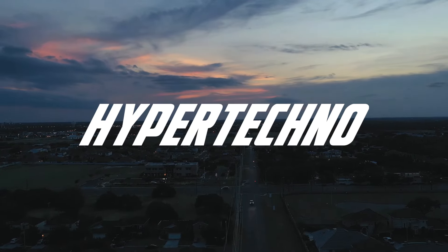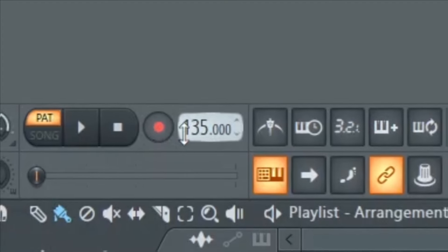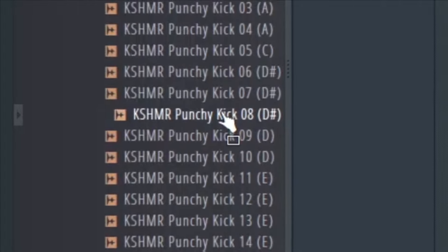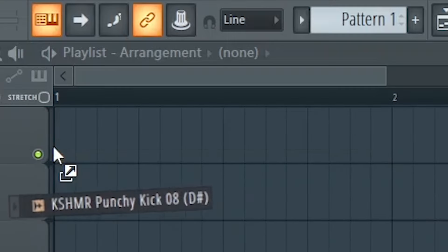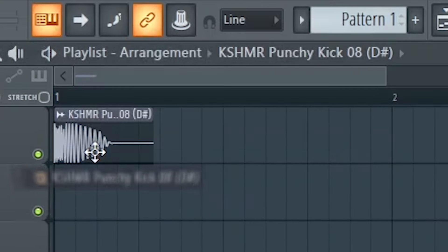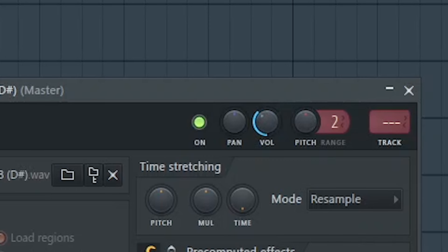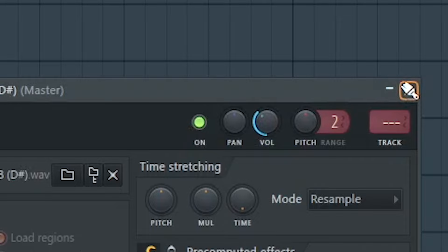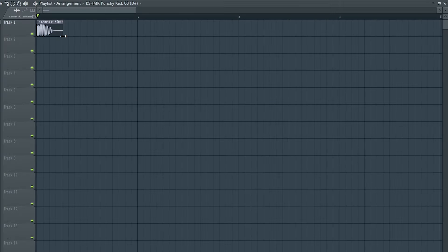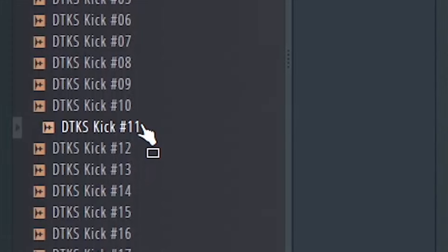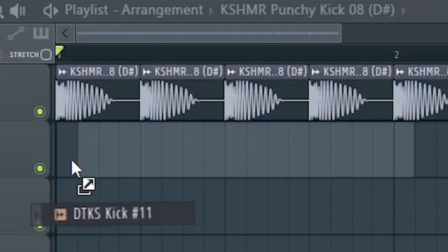Let's make a hypertechno song. First, let's set the tempo to around 150 BPM and add some punchy kicks. Then I'll layer a techno kick on it.